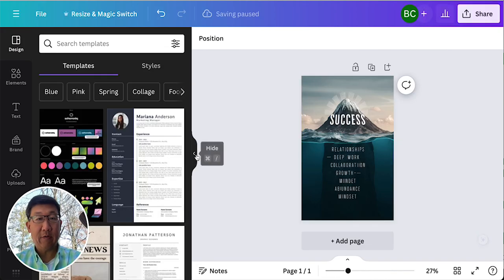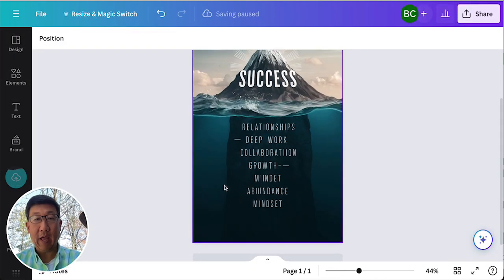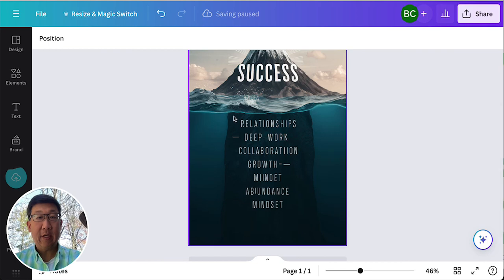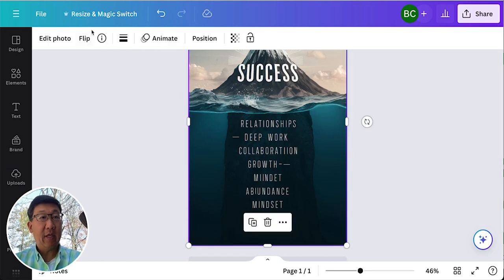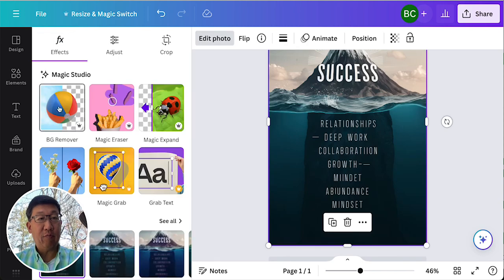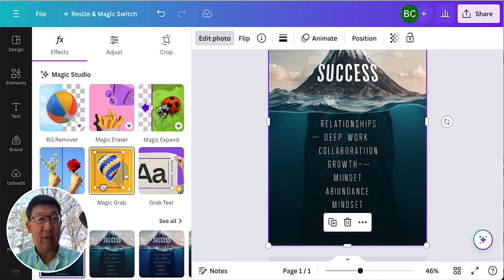I'm going to click on this. I'm going to do Edit Photo. It should bring up these Magic AI tools here.